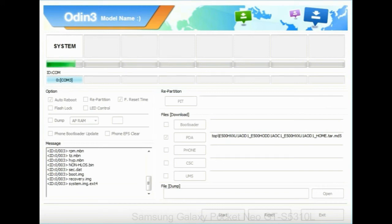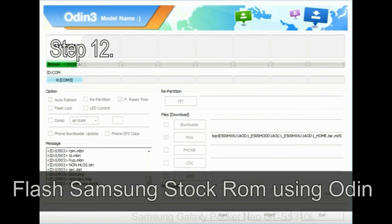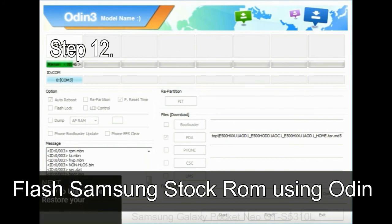During this process, your device will restart automatically. Step 12: Your Samsung device will now be stuck at boot loop.